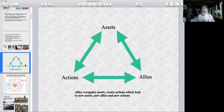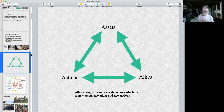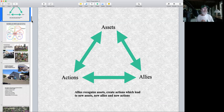Here is a circular graphic with a take-home message: when allies recognize assets, they can create actions. That leads to more assets, new allies and new actions — a proverbial positive loop of benefits with allies, assets and actions.